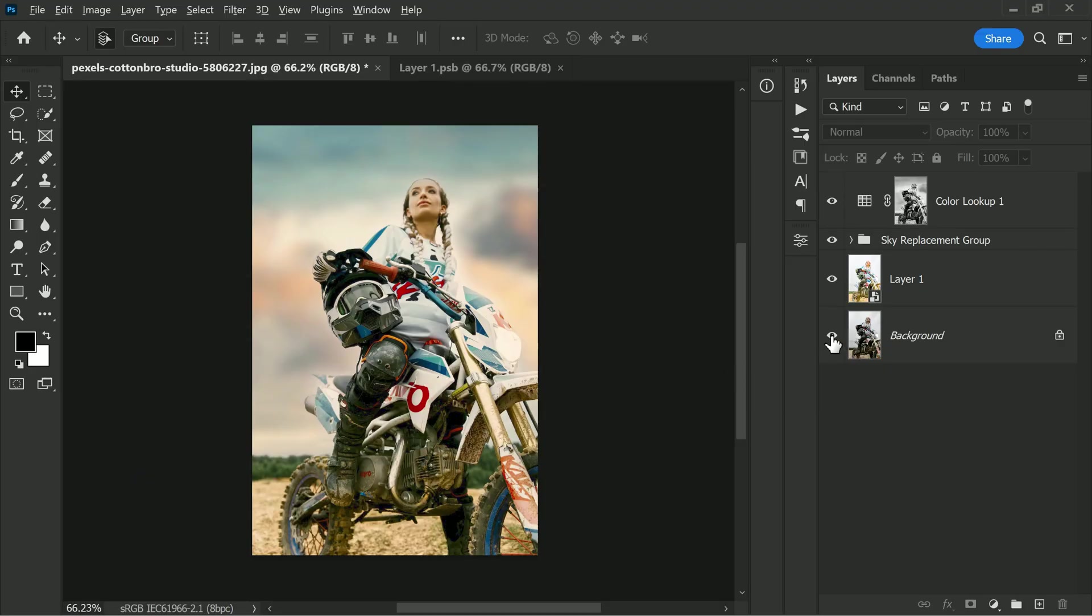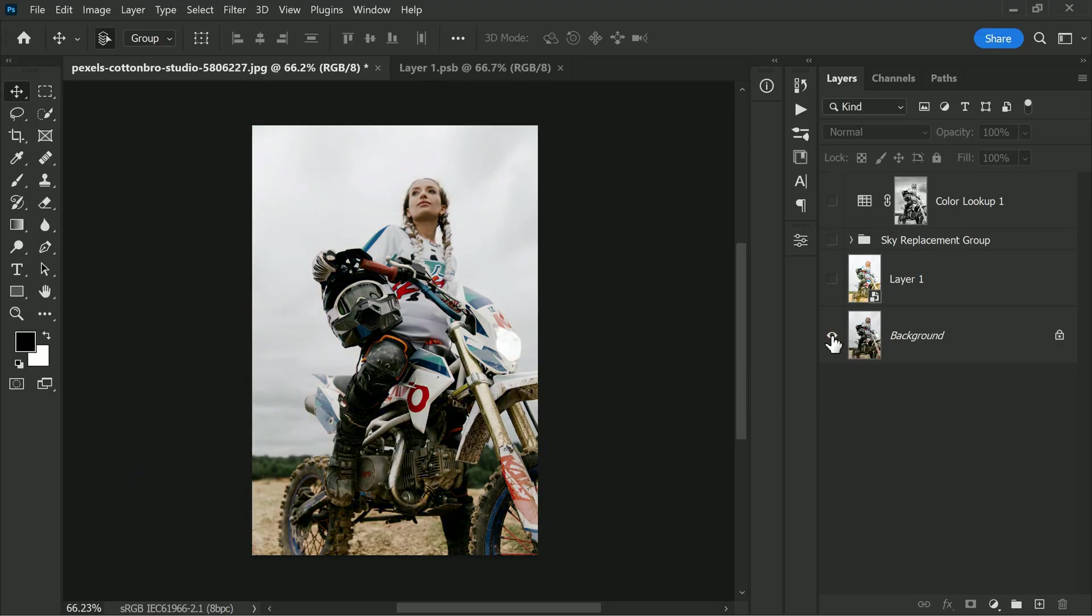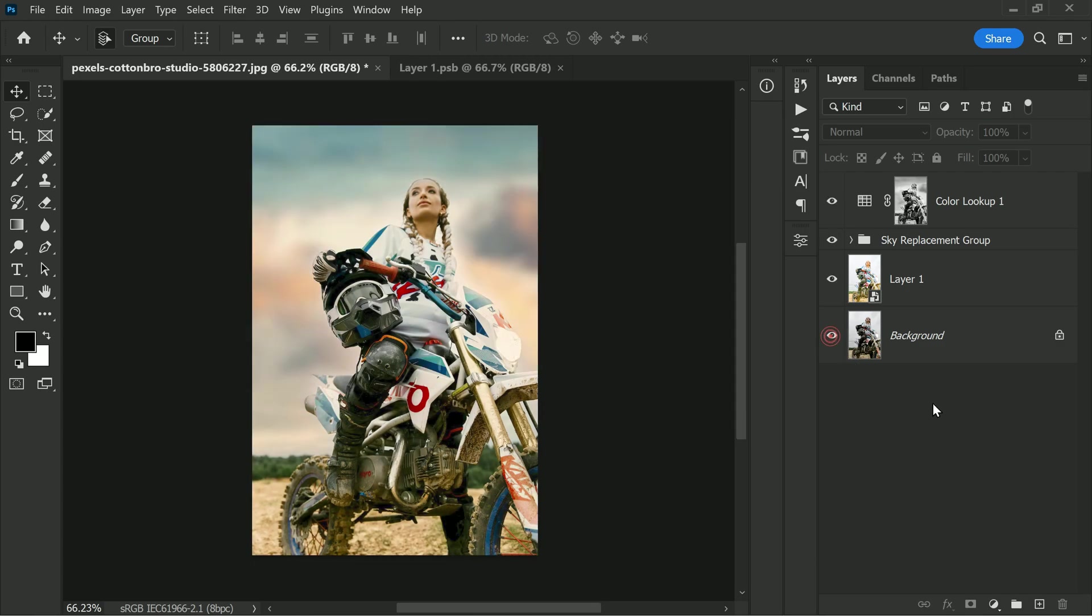That's it! Here is the before and after. The after photo has more vibrancy, contrast, and dynamic range than the original photo and looks more eye-catching and professional. That's it for this video. Thank you so much for watching this tutorial.